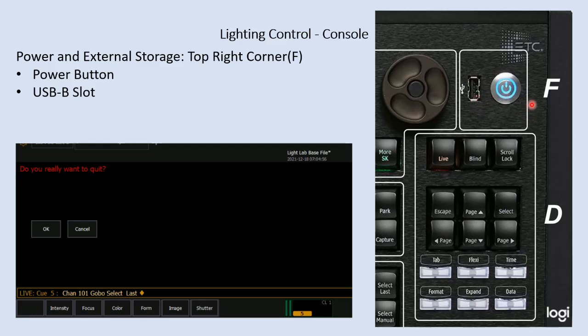The power button is what you would use to turn the console on and to turn the console off. When you turn the console on, press this button and it will boot up into operation.